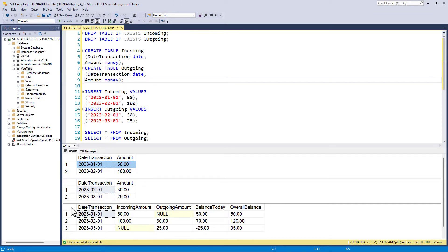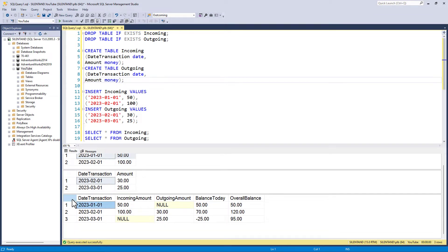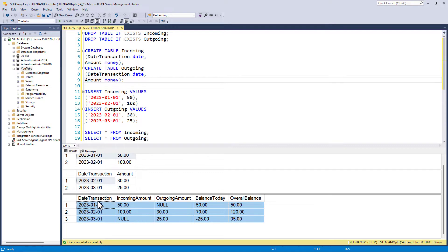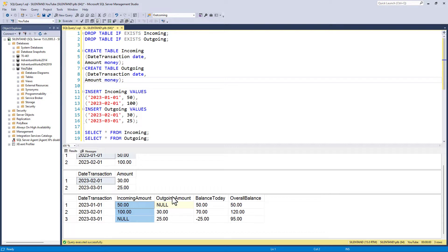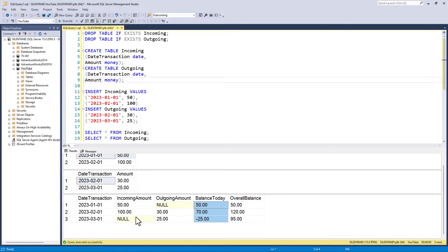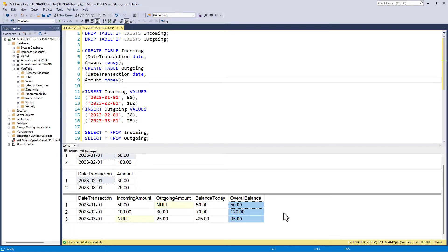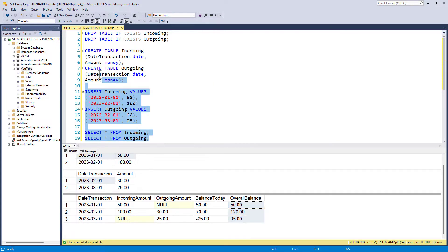What I want as an output is a single query, which has the date transaction, so January, February and March, the incoming amounts, outgoing amounts, the balance for today - so the incoming minus the outgoing - and the overall balance, a running total. If you'd like to do this as a practice activity, then please have a look at the description to this video where you can have a copy of this code.